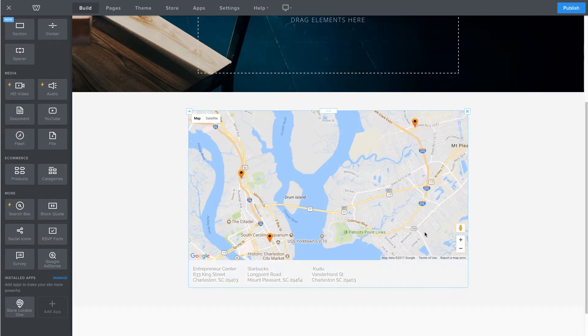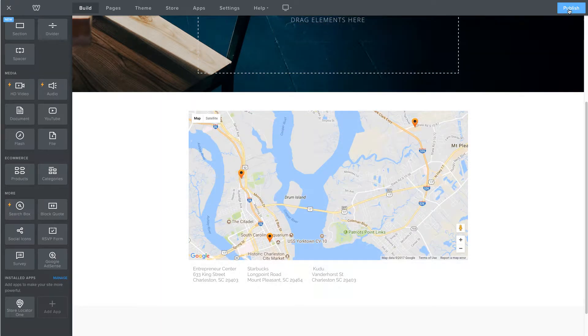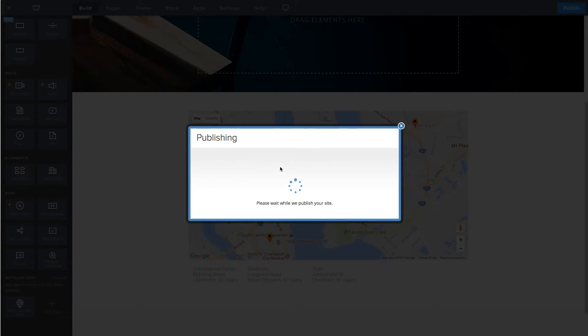Once you have all your locations added, it will set the AutoZoom to default and show all your locations. You can publish your site.